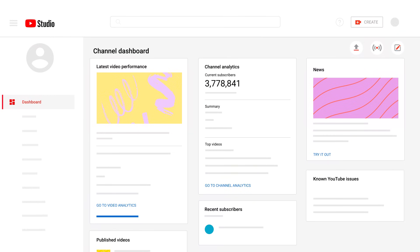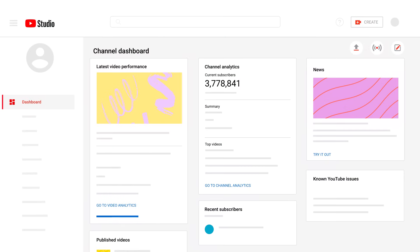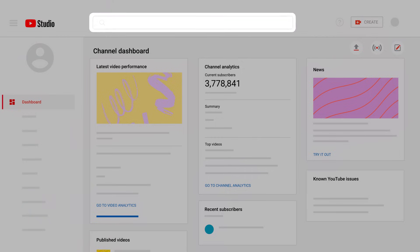This will bring you to the Studio Channel Dashboard. This is your landing page for Studio. From here, you can use the left menu to manage your videos and channel.